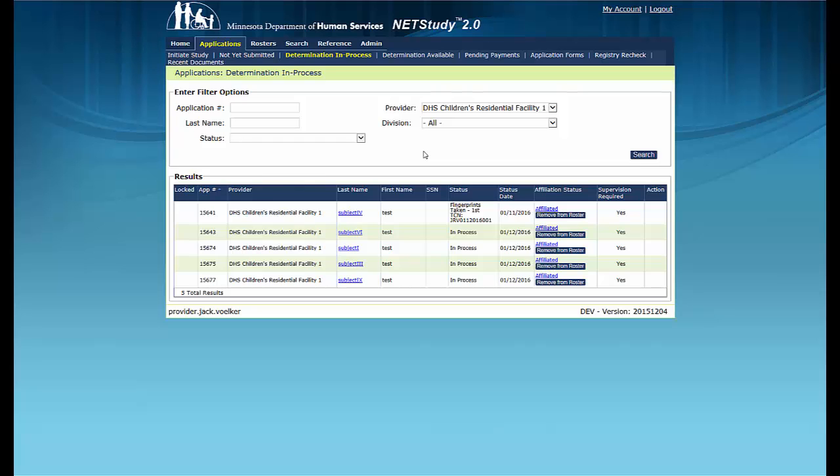In addition to the displayed supervision status, a notice stating more time is required to complete the background study will be available on NetStudy 2.0. The study subject will receive this notice through the mail. This notice will include whether the study subject may provide services, either supervised or unsupervised, or if the study subject must be removed. For more information regarding notices, refer to the video about background study notices and documents. A link is in the description below.